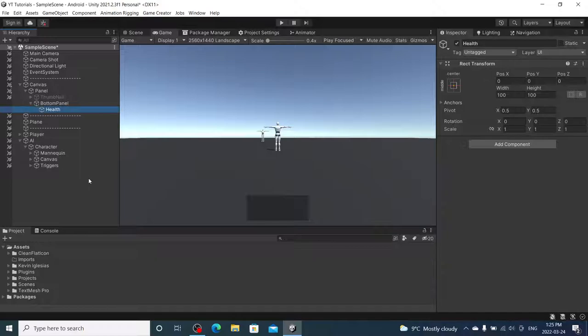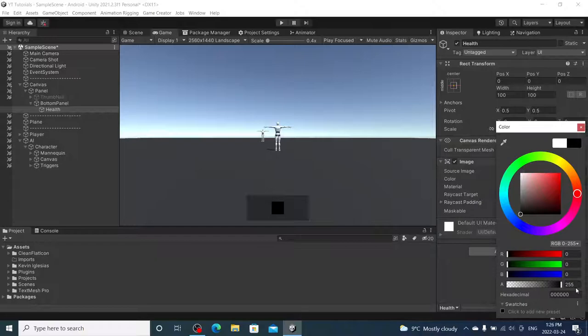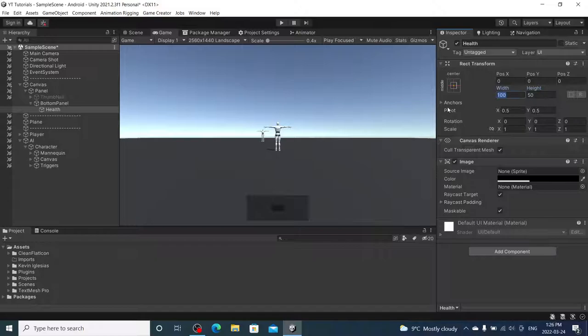And within the bottom panel I'm going to create another empty. I'm going to call this one health. I'm going to add another image to it. We are going to make this one black as well. I have an opacity of about 100. The height, I'm going to go 50 by 400.